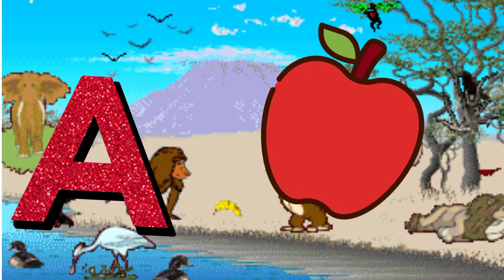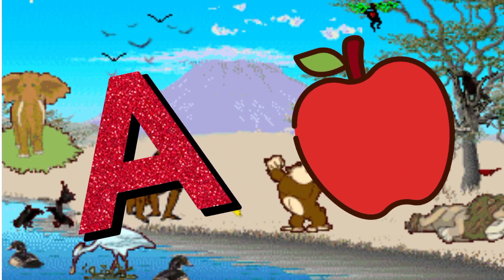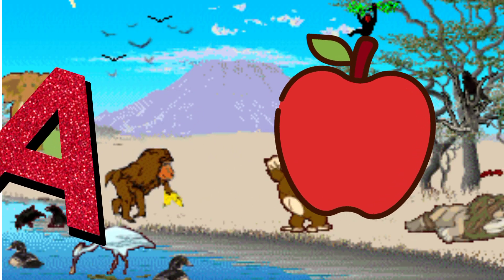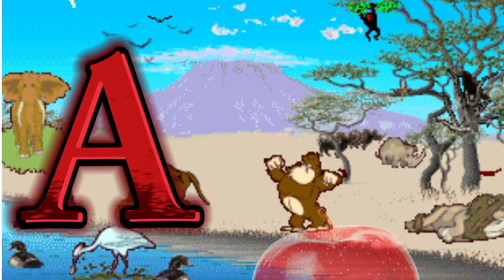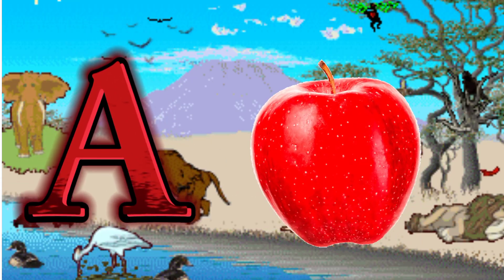A is for Apple. A. A. Apple, A is for Apple. A. A.